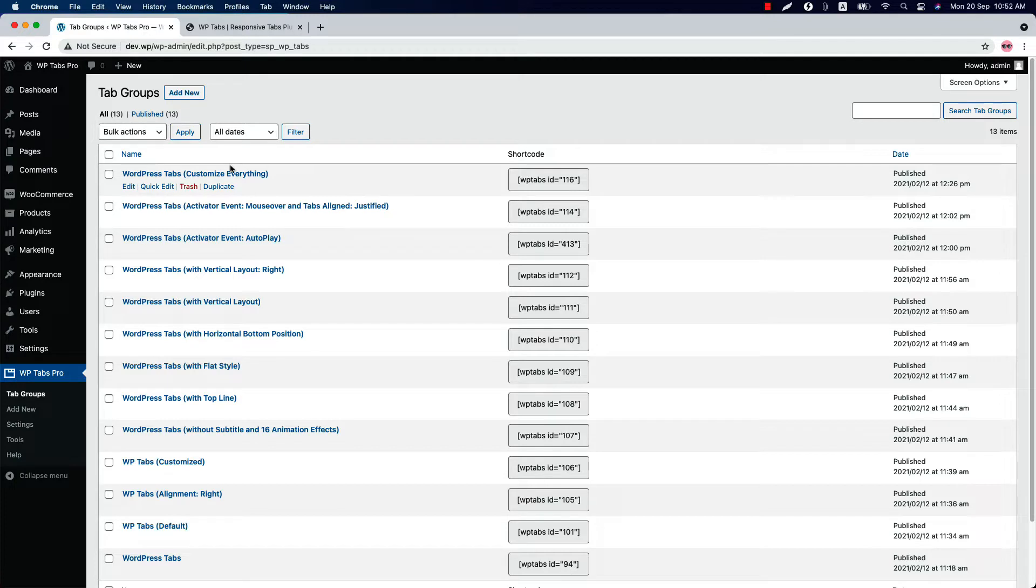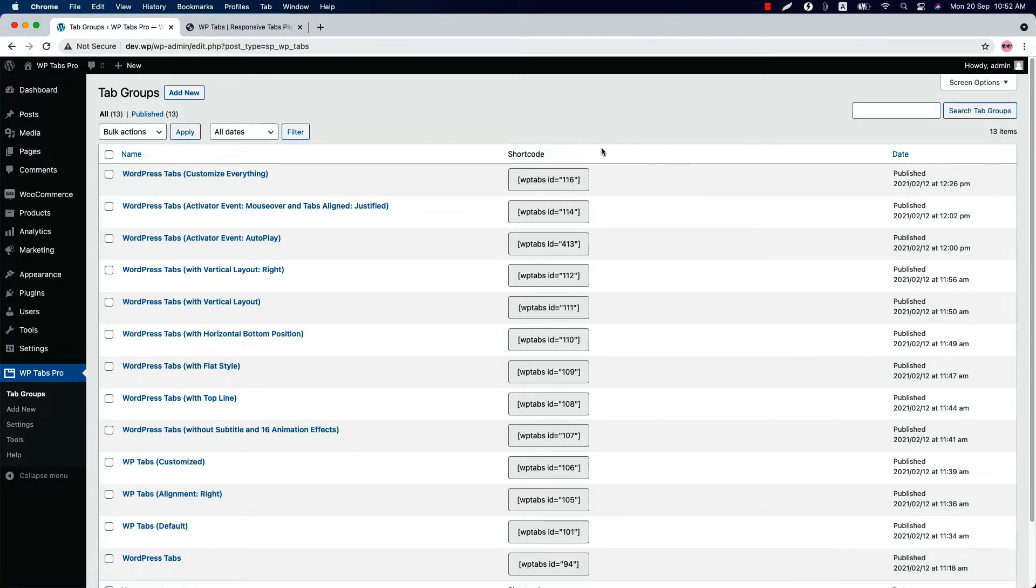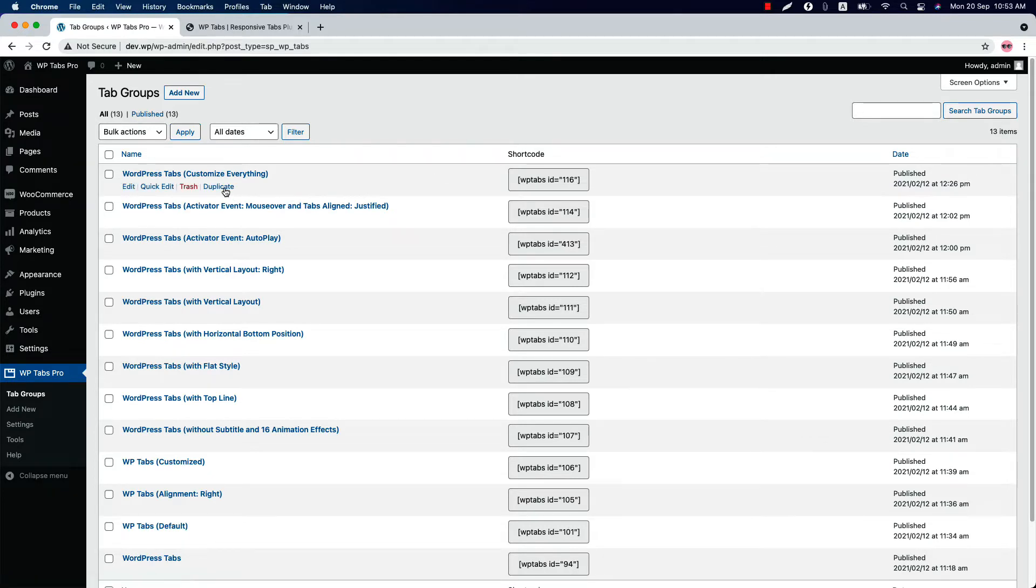For each tab group, you will find a title, a shortcode, and the date it was published. If you want to make a copy of your tab groups, then simply click on the duplicate button.